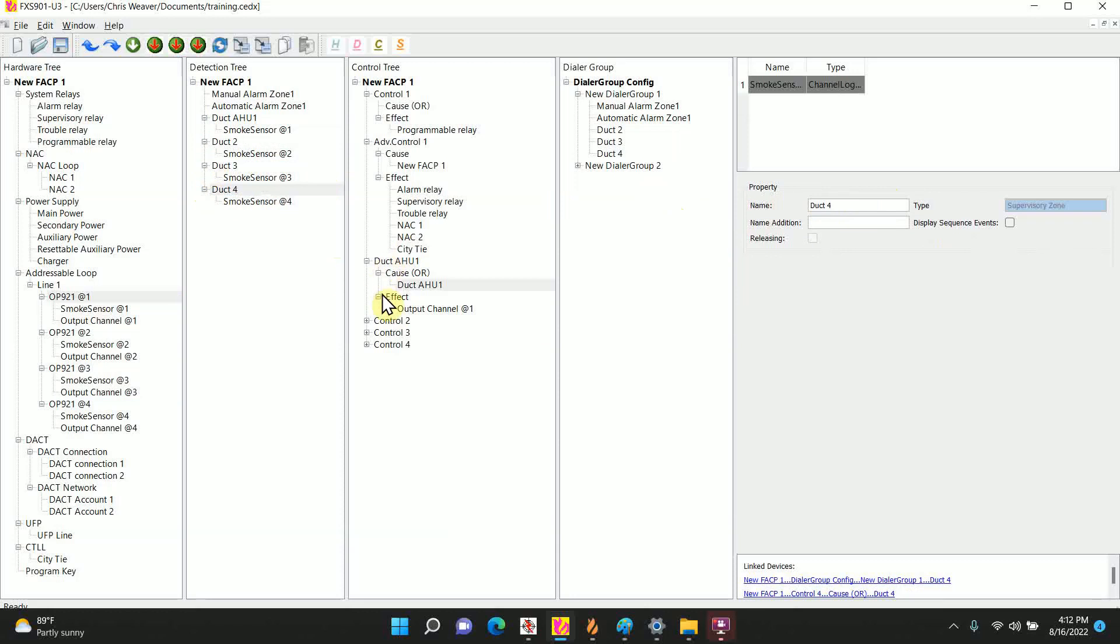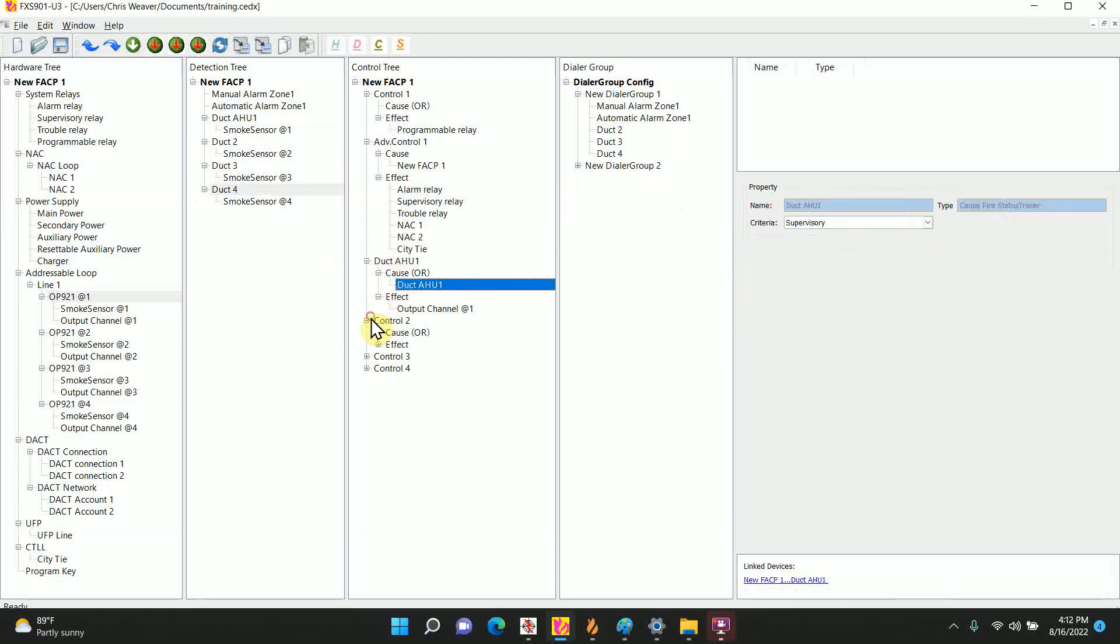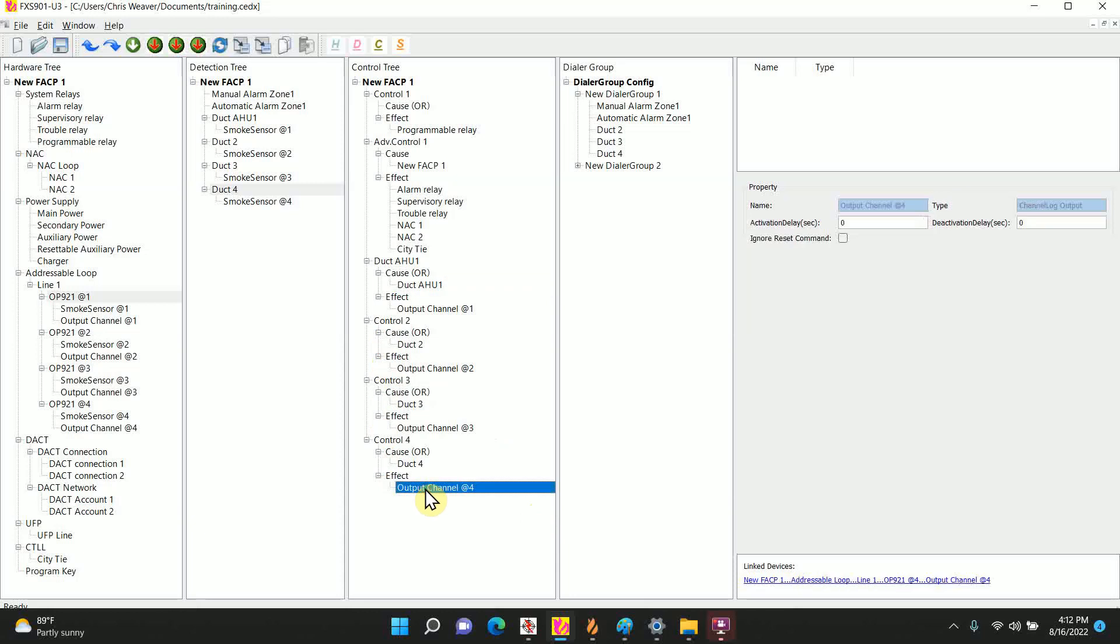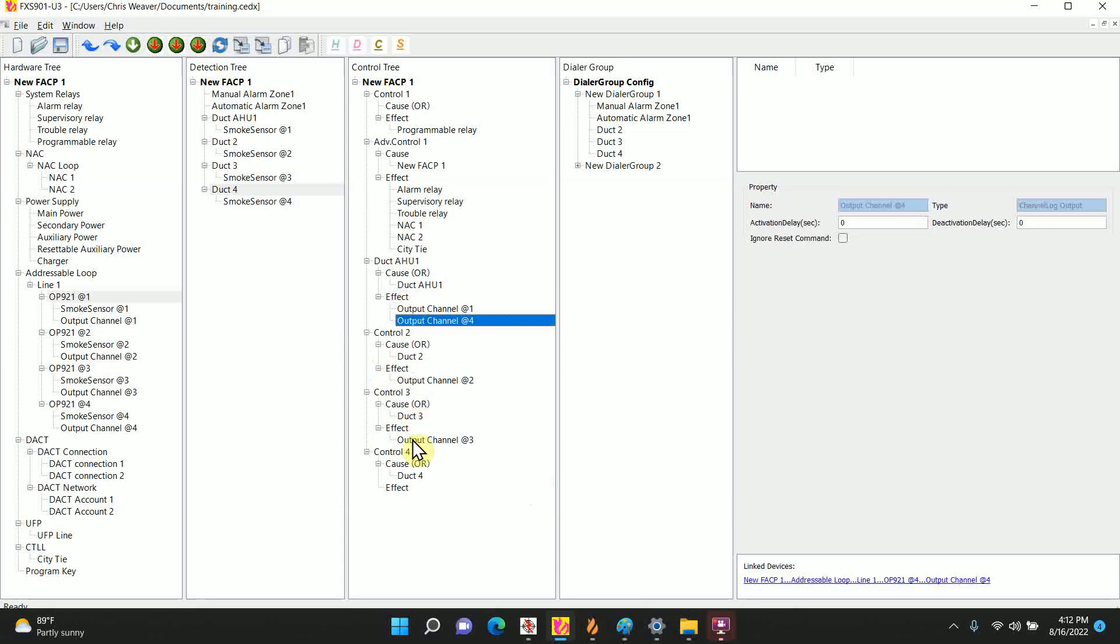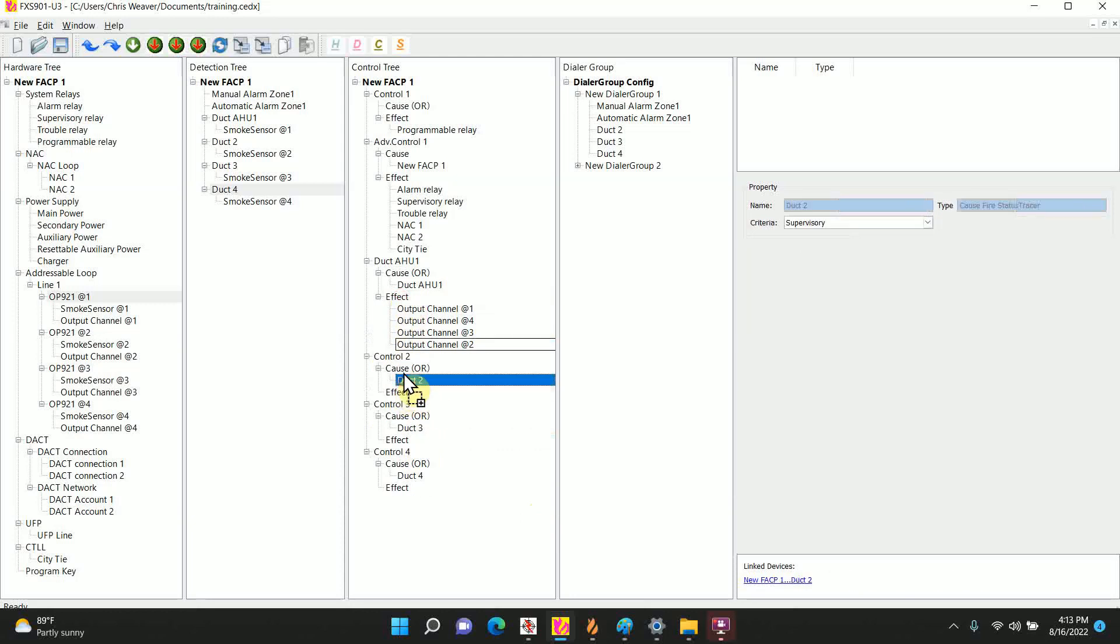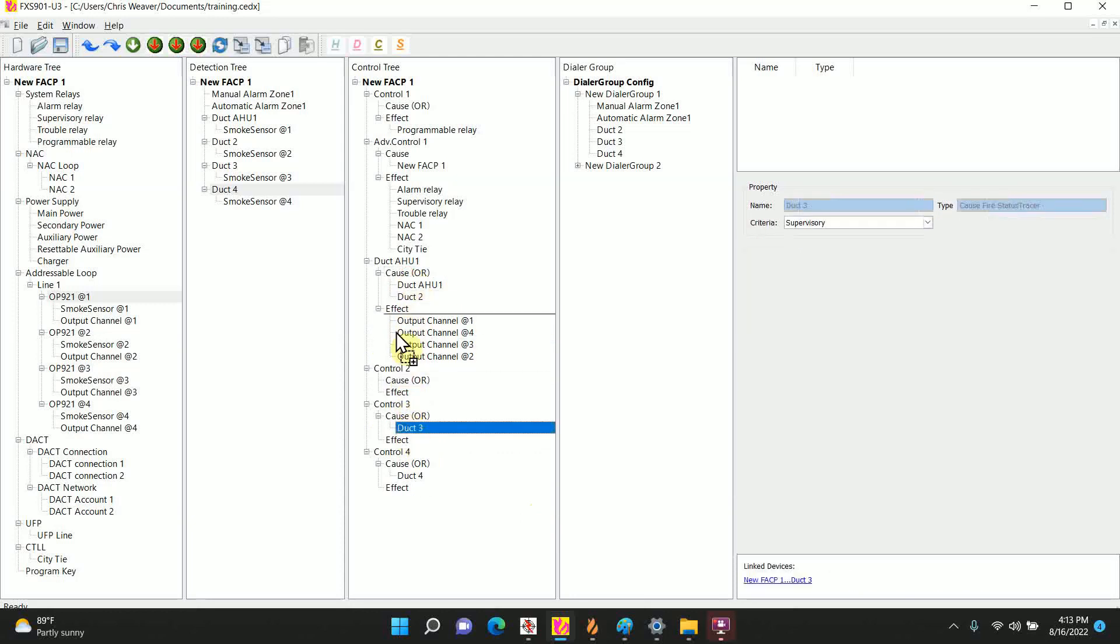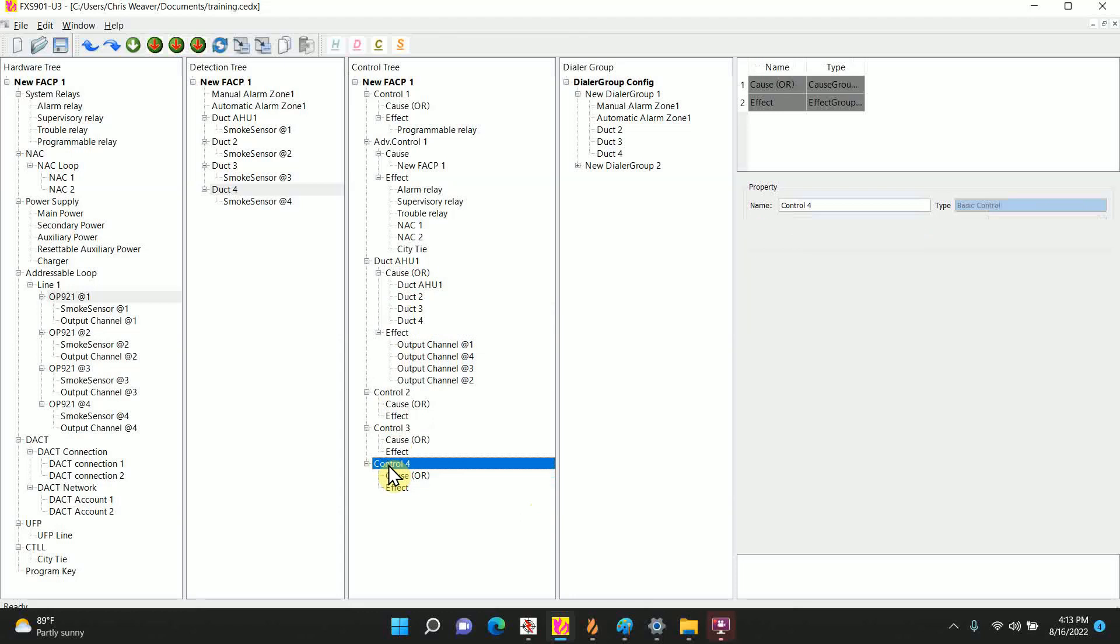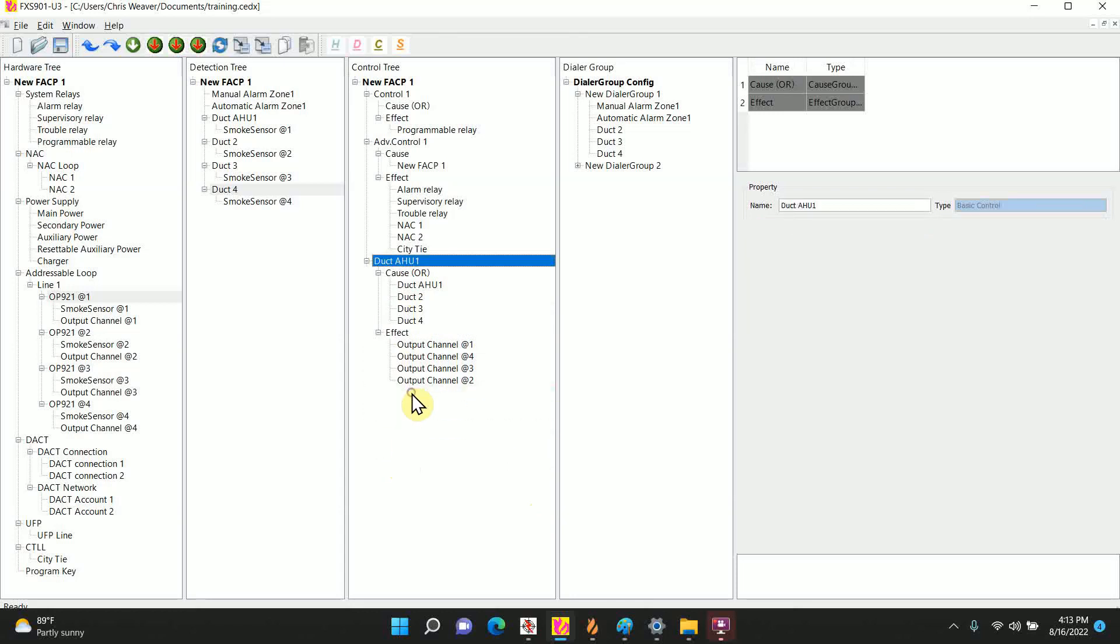So again it will automatically add a control for each one. So if you're trying to have any one of them trigger that relay, the best way I would say is open these up and we're going to drag them all into one control. We're simply dragging and dropping everything to go to the first control. Now control 2, 3, 4 are all empty, so I'm going to delete them and clean up my program.